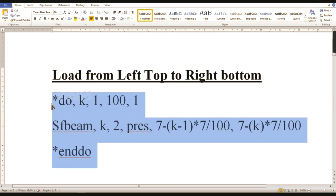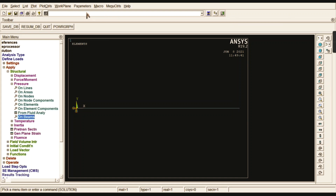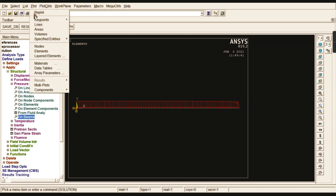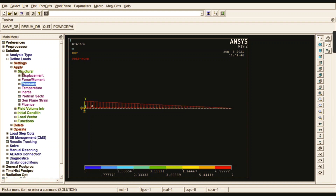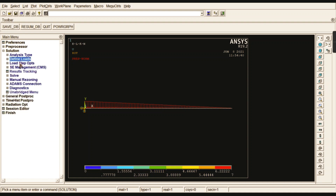Copy the APDL command and paste it into the command prompt, then press Enter. The entire load is applied on the beam. Go to Plot, then Multiplots — you can see the load varying from the top left corner to the bottom right corner. This is an easy way to implement a uniformly varying load using element divisions. Now solve the problem.